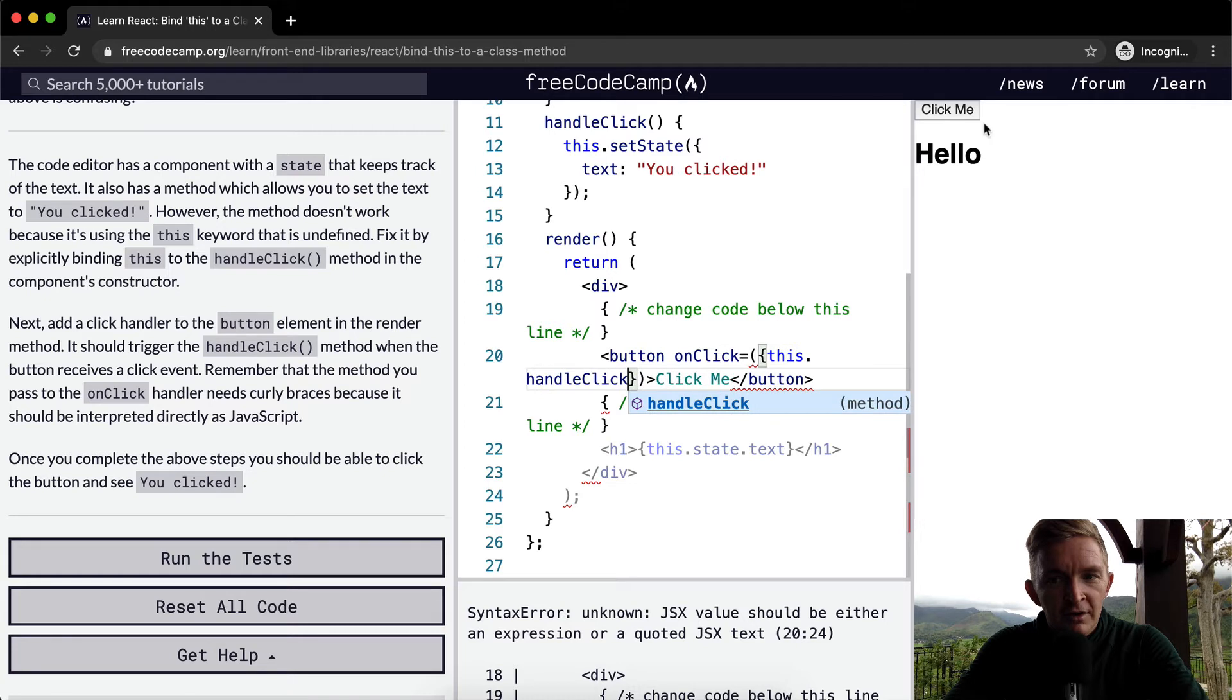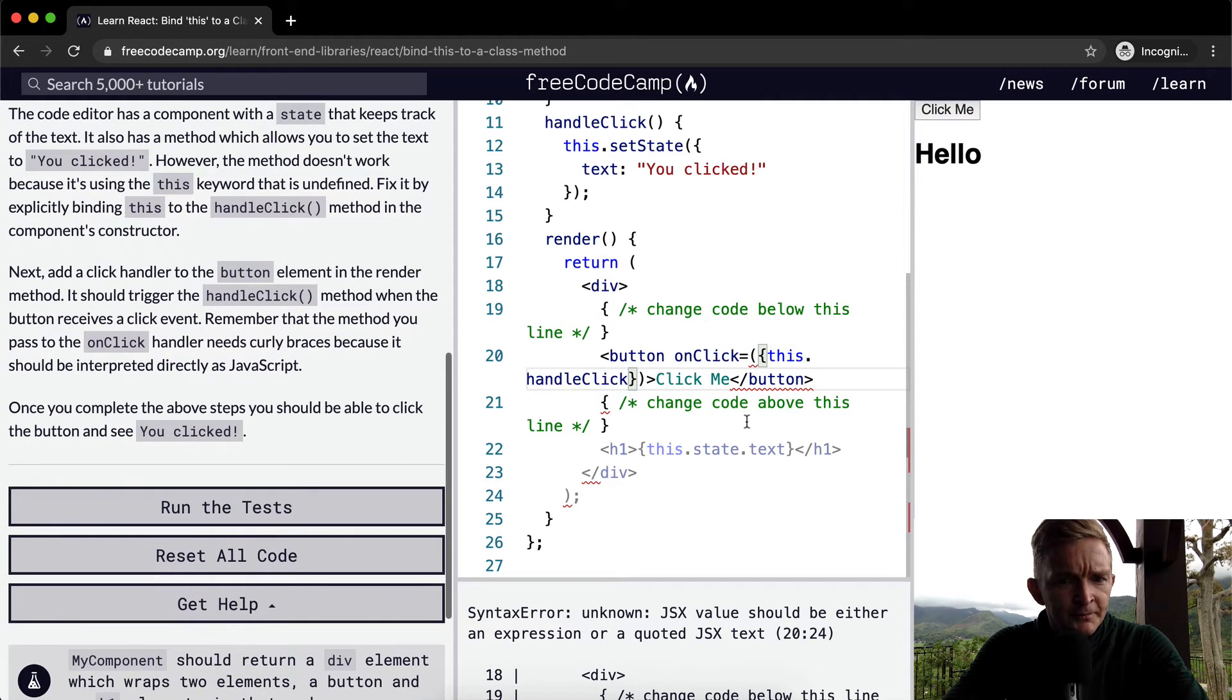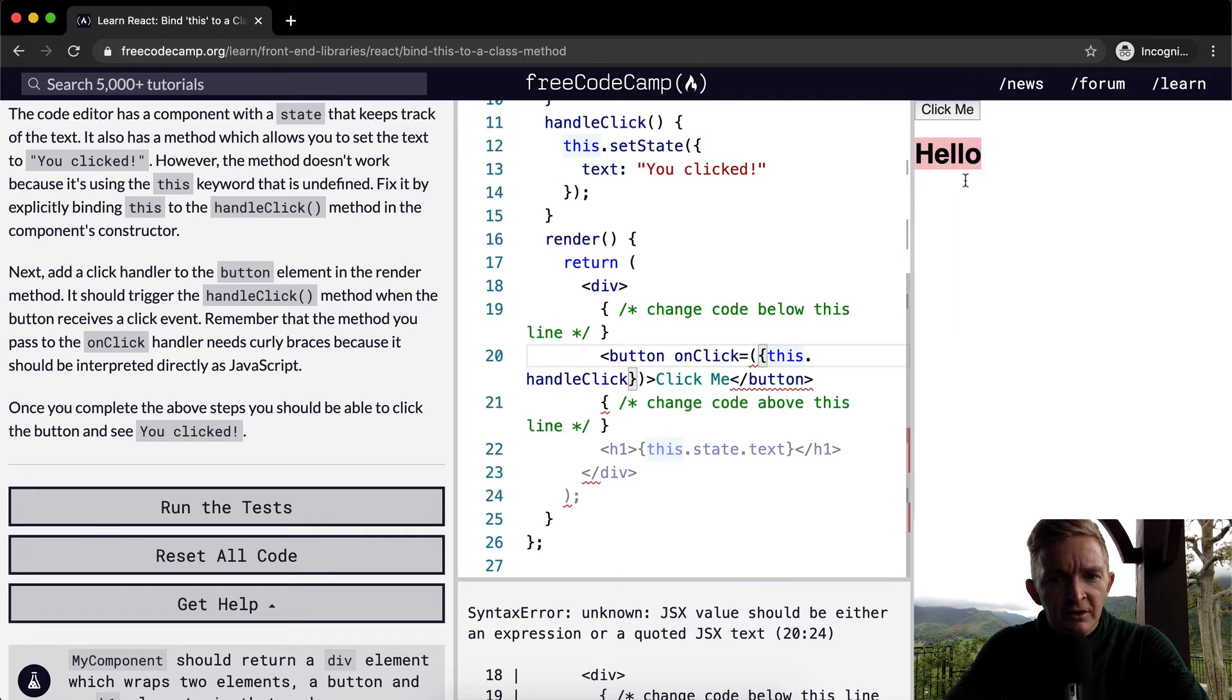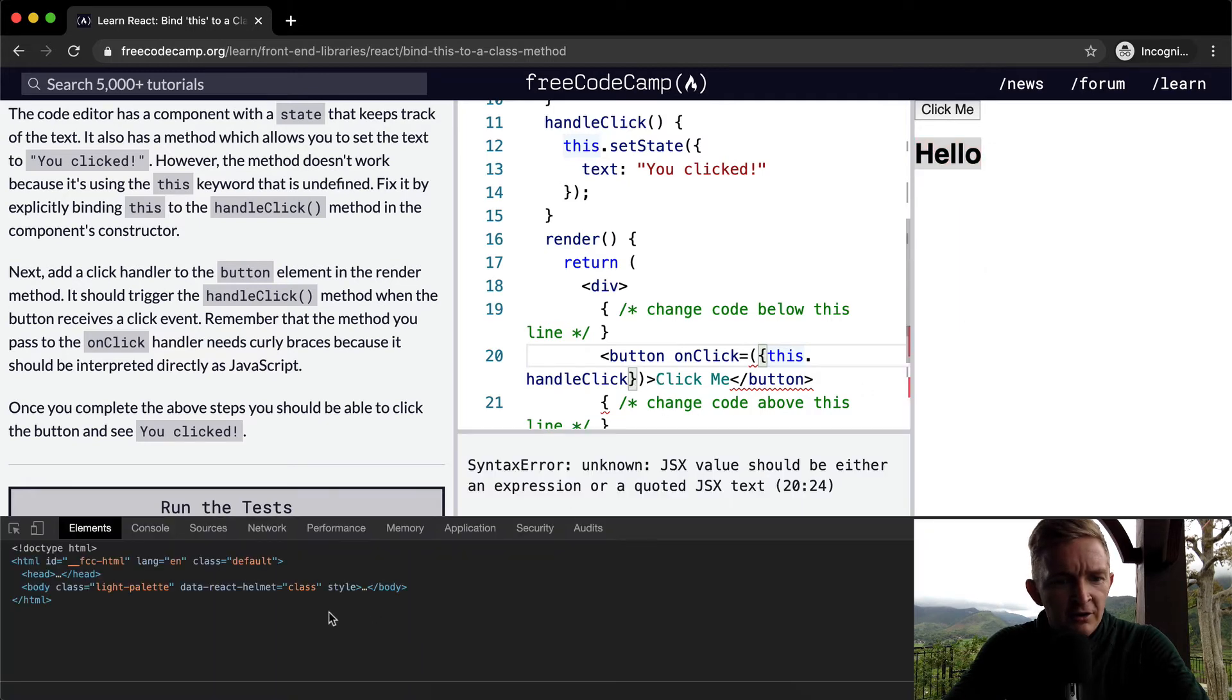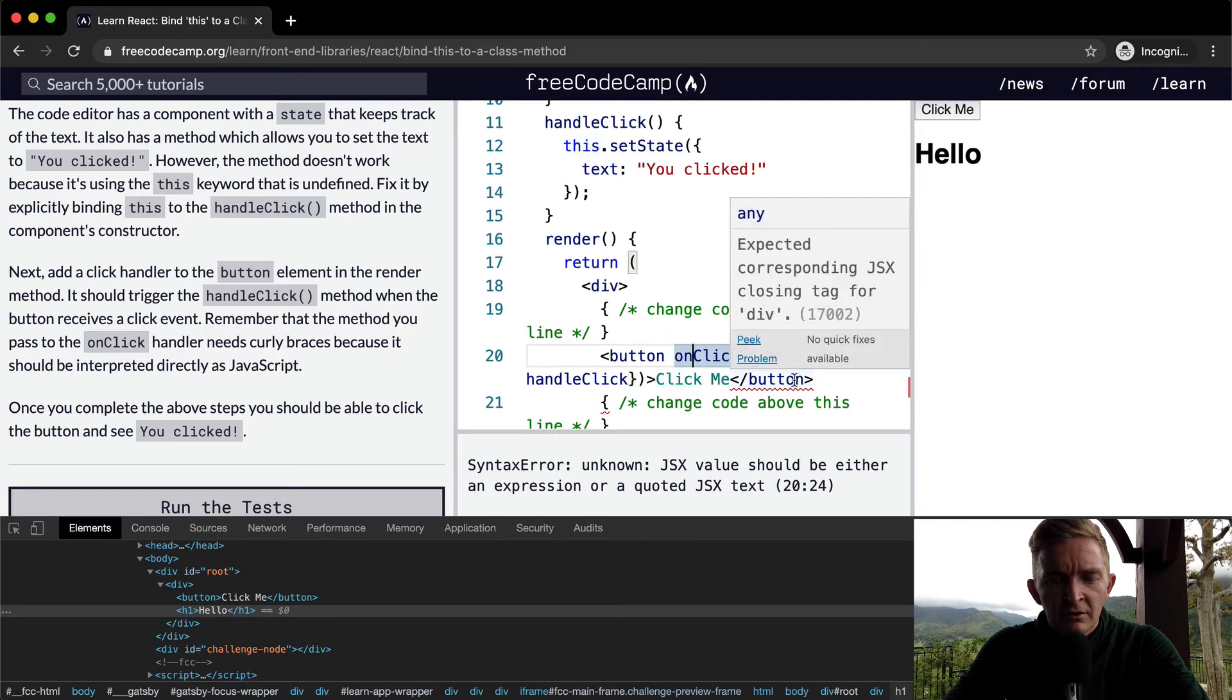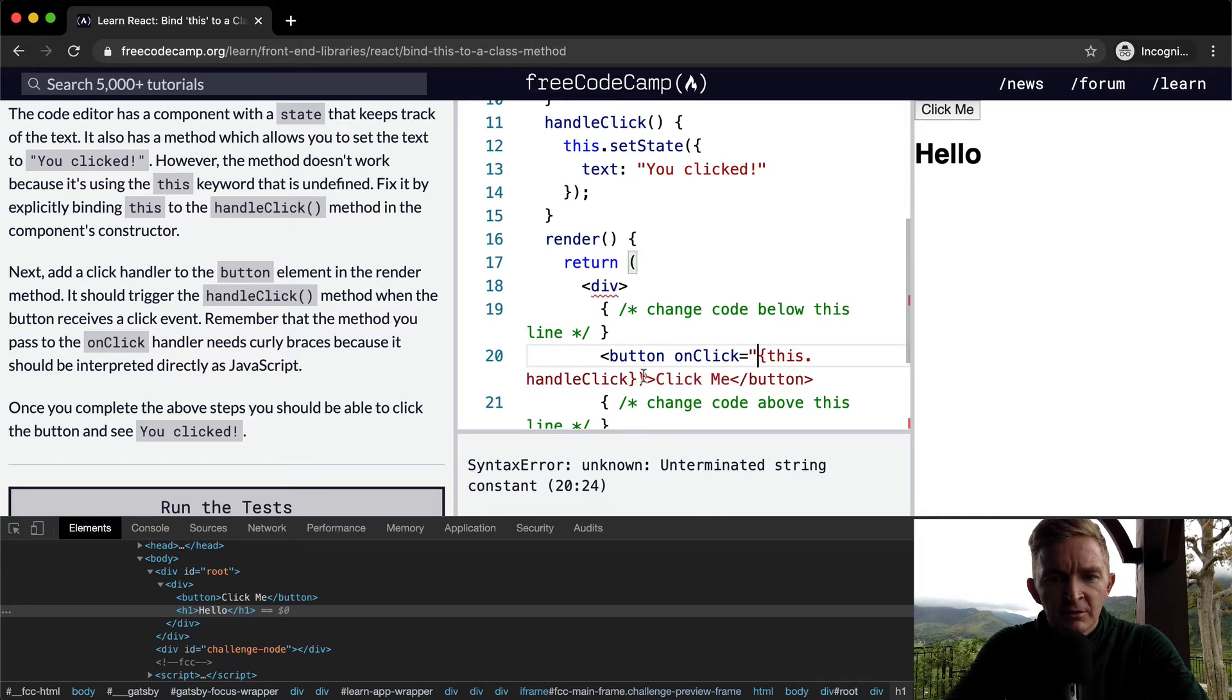And then if we click that, nothing happens. Add the click handler to the button element. It should trigger the handleClick method. onClick this. What happens if we inspect here. Does it have an onClick method? It doesn't. onClick.